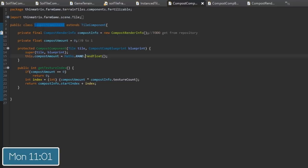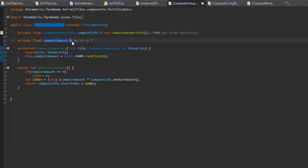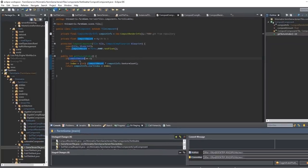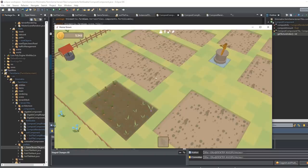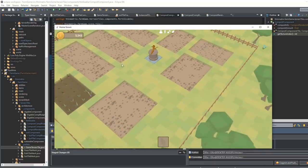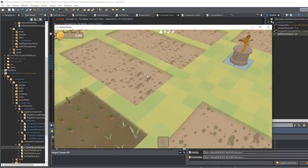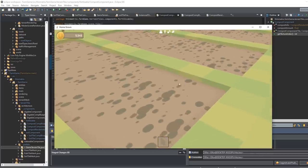I've just been implementing the compost component for the soil tiles. This has a compost amount which is just a number between 0 and 1 indicating how much compost is on that tile. For now I've just set it to a random number, and then using that compost amount it chooses the correct texture index to use for that tile. In the game you can see that all of the soil tiles are now using a random one of those compost textures.